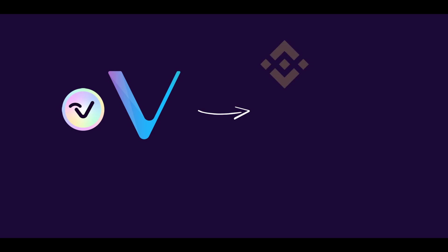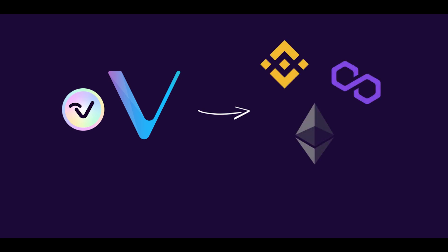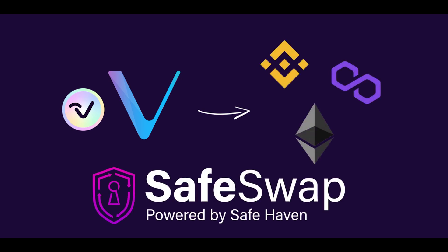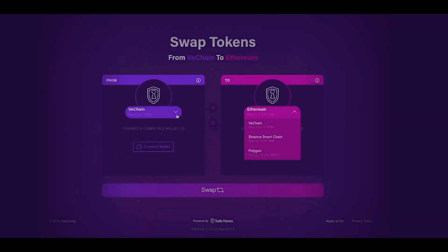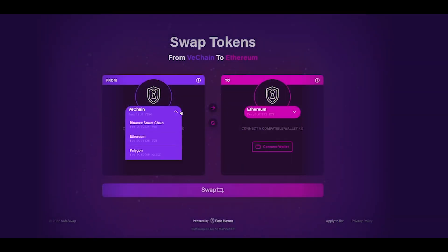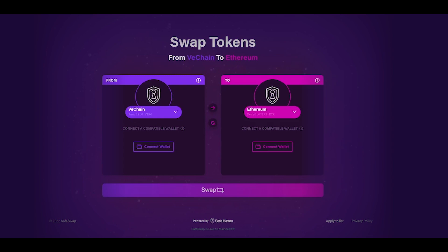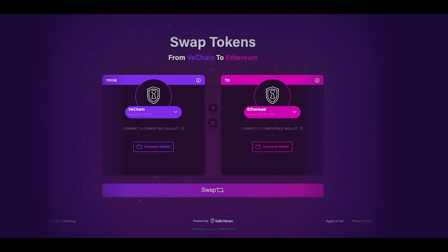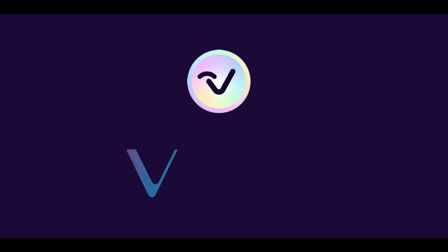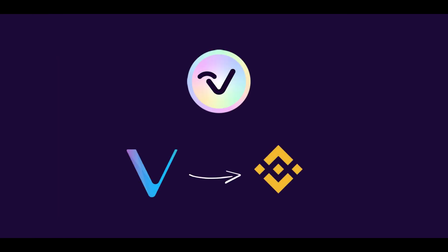Welcome to Vimworld! This tutorial covers how to swap VEED from VeChain to BSC, Polygon, or Ethereum using SafeSwap. SafeSwap's AtomicSwap system allows the transfer of VEED between chains. In order to swap, you'll need to connect wallets on both the source and destination chain in order to approve transactions and pay fees. We will now show the process of sending VEED from VeChain to BNB SmartChain.